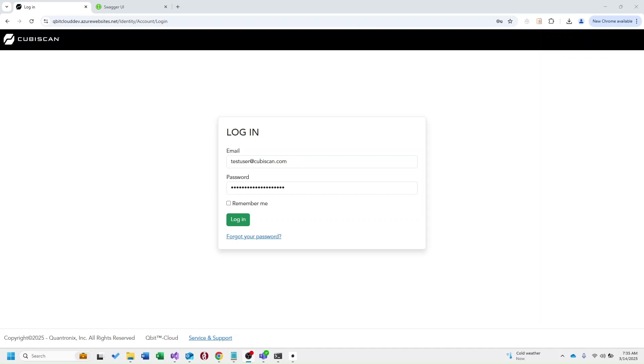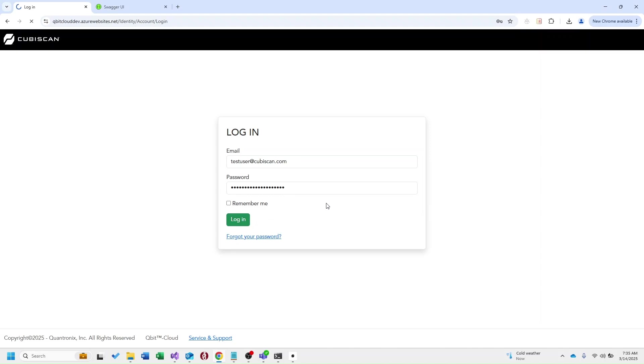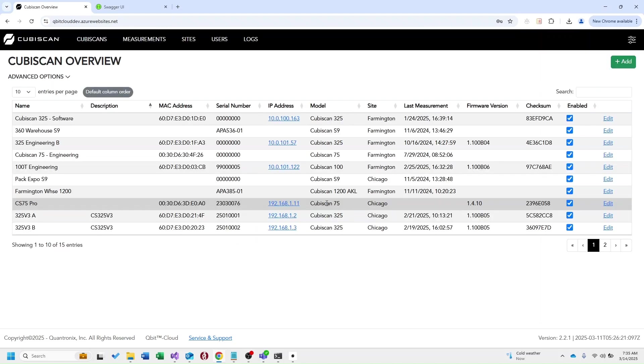This recording will demonstrate a brief overview of Qubit Cloud. For the purpose of this demo, we're going to assume that the customer has met with our software team and they have created an instance of Qubit Cloud for the customer, along with any administrator accounts that they need. You can see here I have a user account by the name of testuser at kubiscan.com. I'm going to go ahead and log in and this will take us to our home page.